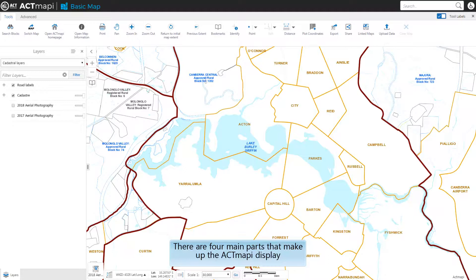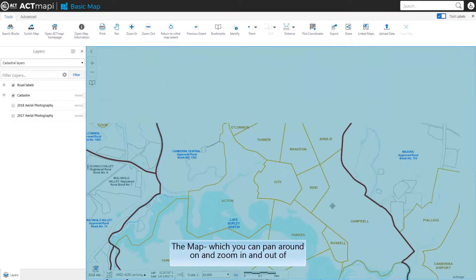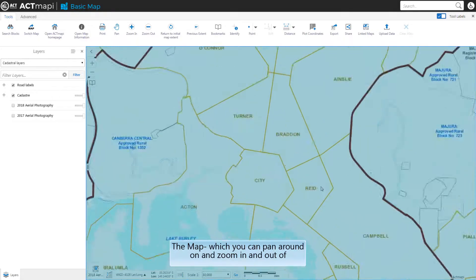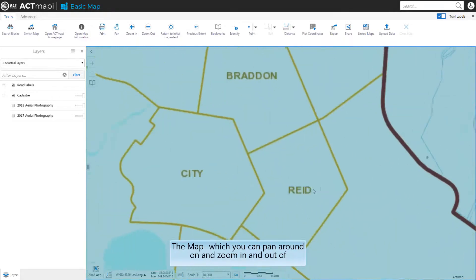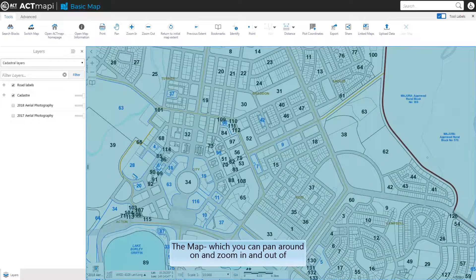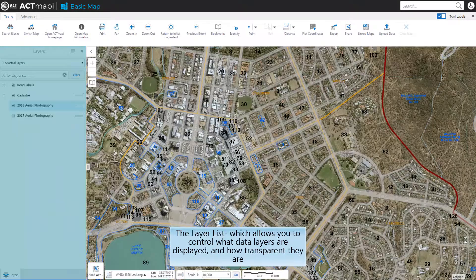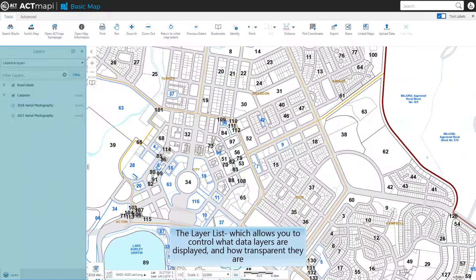There are four main parts that make up the ACT Map I display. The map, which you can pan around on and zoom in and out of. The layer list, which allows you to control what data layers are displayed and how transparent they are.